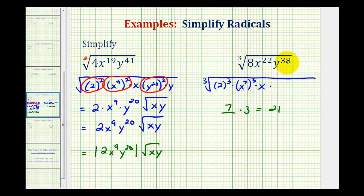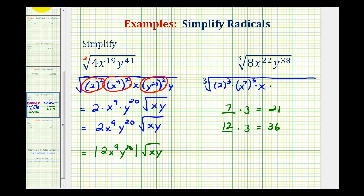And then for y to the 38th, if we could think of some number times 3 that's just less than 38, that would be helpful. And since 12 times 3 is equal to 36, we could write y to the 38th as y to the 12th raised to the 3rd. Again, this would be 36 factors of y, and we have 38, so we have two extra factors of y, or y to the 2nd.